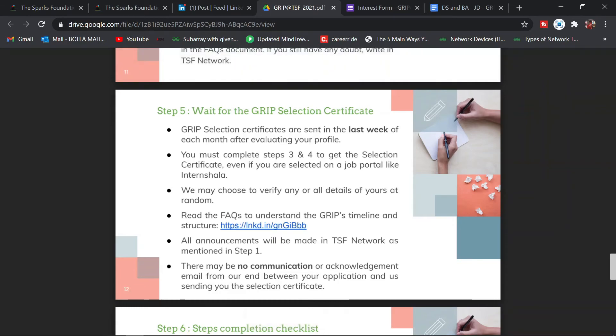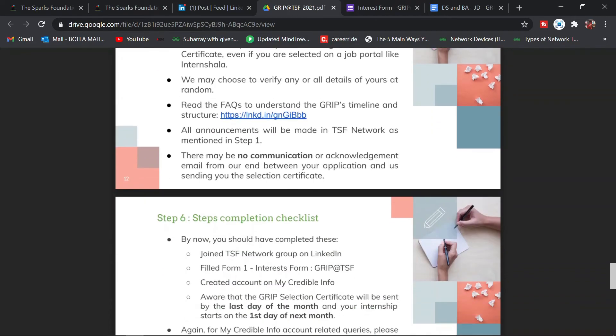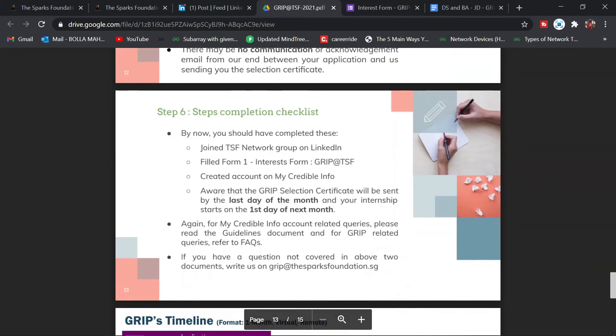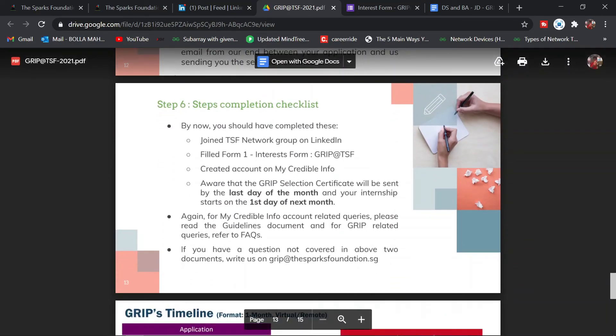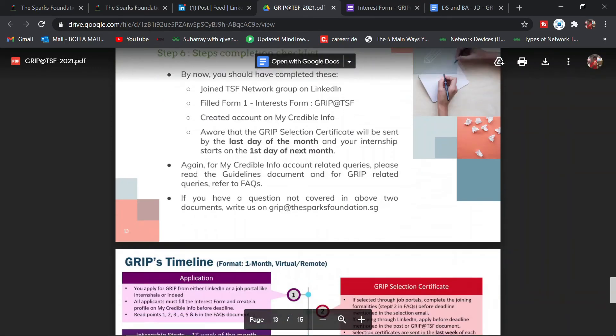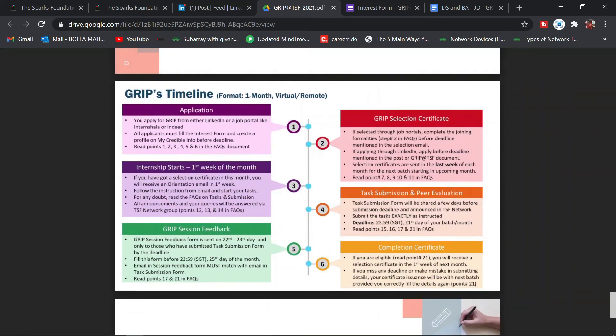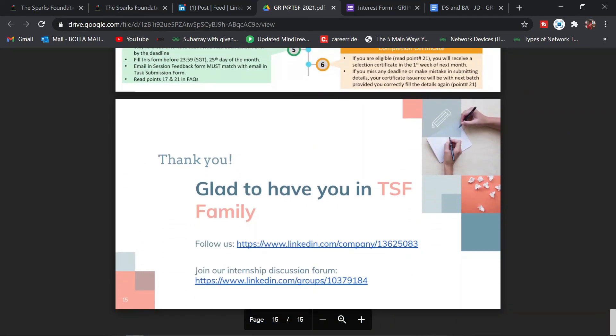You'll get the certification in the last week of February. After that, the next month—March—you'll be having an orientation program. Step number six is the checklist: have you applied for everything or not? Follow all these instructions and apply carefully. There are 90% chances of getting selected for this kind of internship.